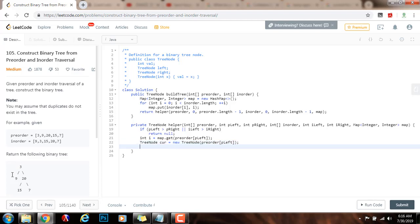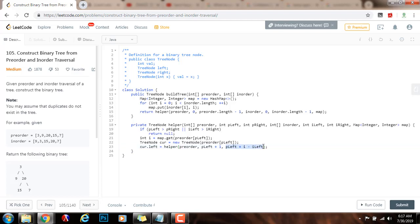So cur.left gets the value of helper. I pass in the pre-order array. The root is at position pLeft, so the pre-order sequence for the left subtree starts from pLeft + 1, all the way to pLeft + (i - iLeft). Because i minus iLeft gives the number of nodes in the left subtree — i is the index of the root in the in-order sequence, so 1 minus 0 is 1, and pLeft + 1 gives us position 1, making the end of the pre-order sequence for the left subtree: pLeft + i - iLeft.